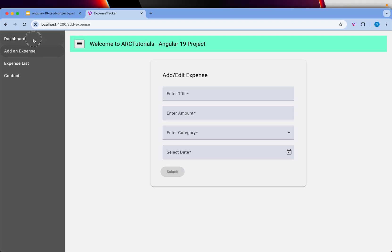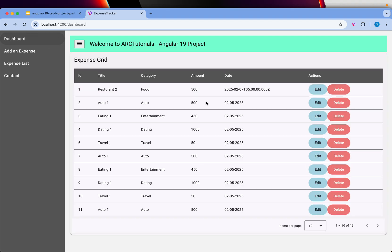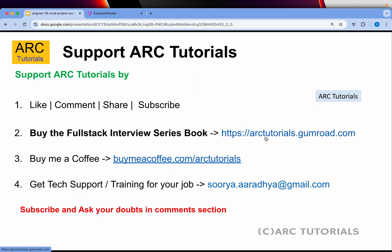The form looks good — give it a try and let me know what you think. We have completed the grid, the edit functionality, pagination, and the add and edit operations. In the next part we will do the delete functionality, which will close out this session. I hope you are enjoying the series — don't forget to get the full stack interview series book available at arktutorials.gumroad.com. Thank you so much — we'll see you in part 7 where we do the delete functionality.